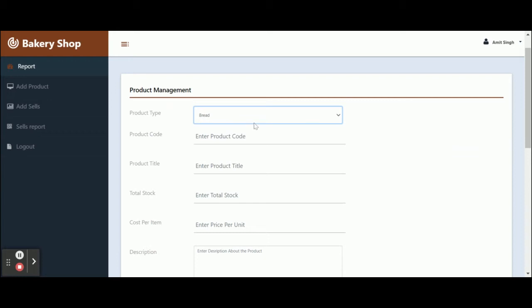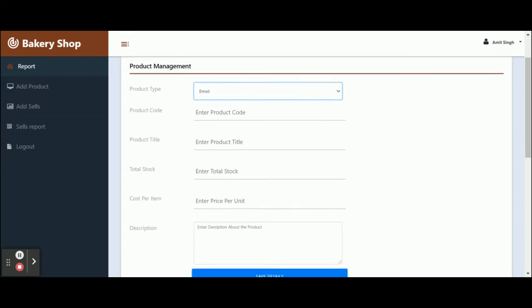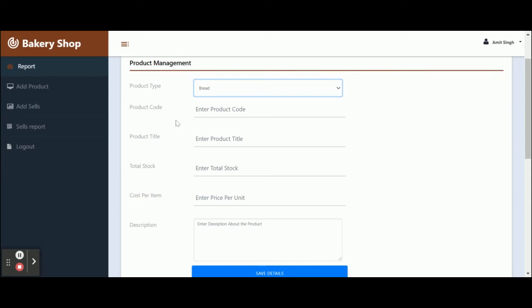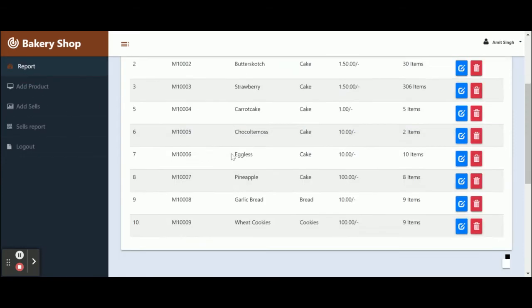There is a dropdown that contains the product types, and these values are coming from the database. If you want to change them, you can change them directly from the database. Here you need to enter the product code, product title, total cost, cost per item, and description.